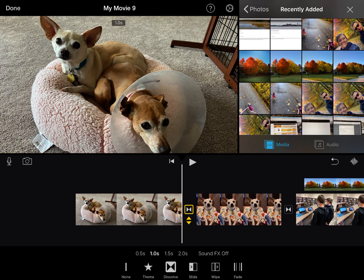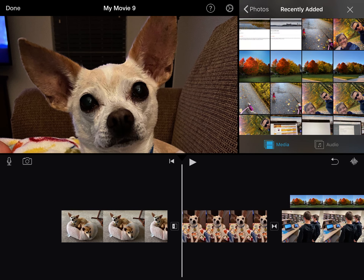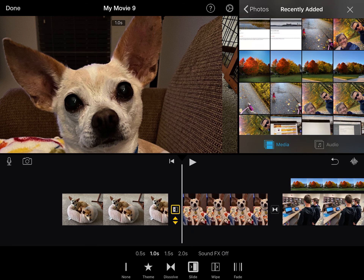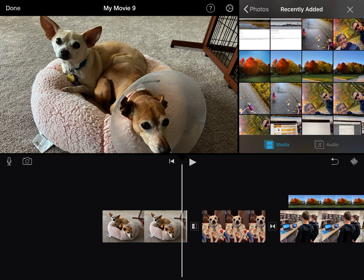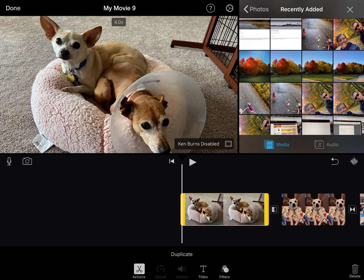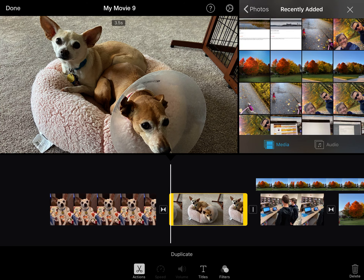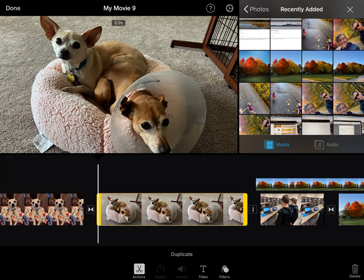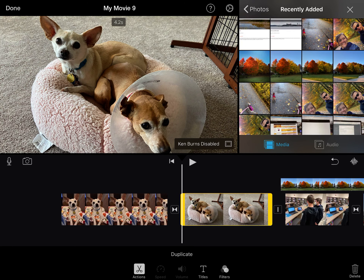Right now, the dissolve is the default transition, but you could do a theme or a slide. When you select slide, watch how it changes — it slides one picture in from the other so you can test what it looks like. When you touch a transition, you can decide how long it happens; maybe I want two seconds, which means it's a slower transition. Also notice how long the dog pictures are — typically a picture is about five seconds, but you can drag the yellow edge to make a clip longer or shorter.